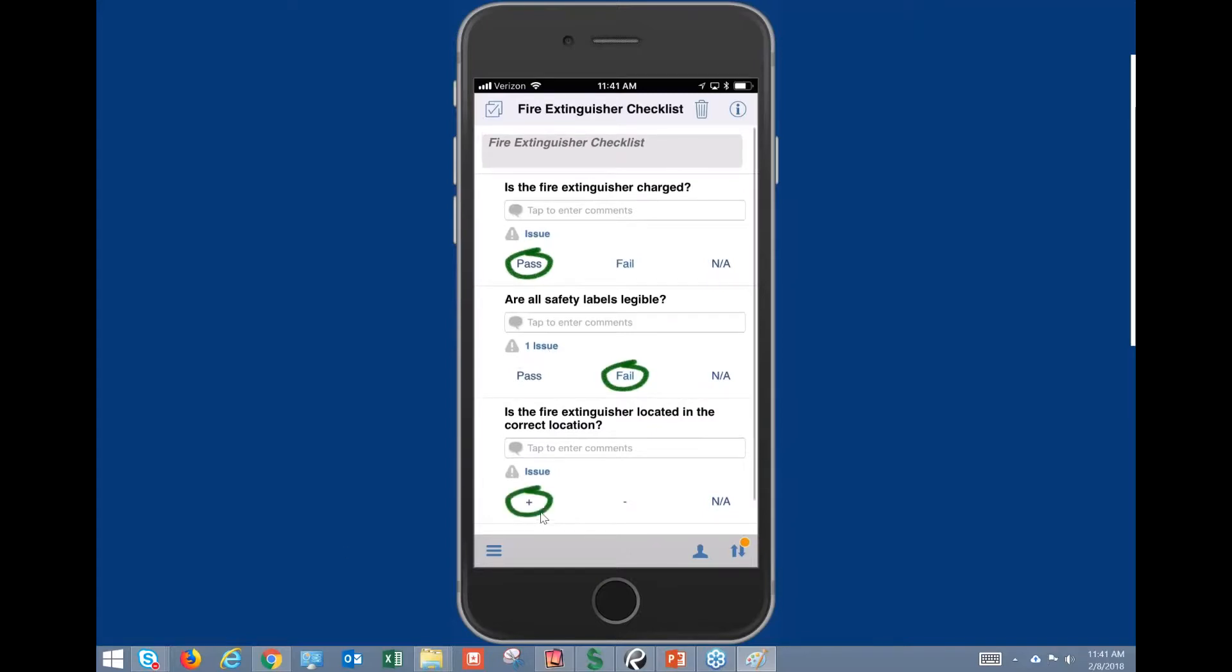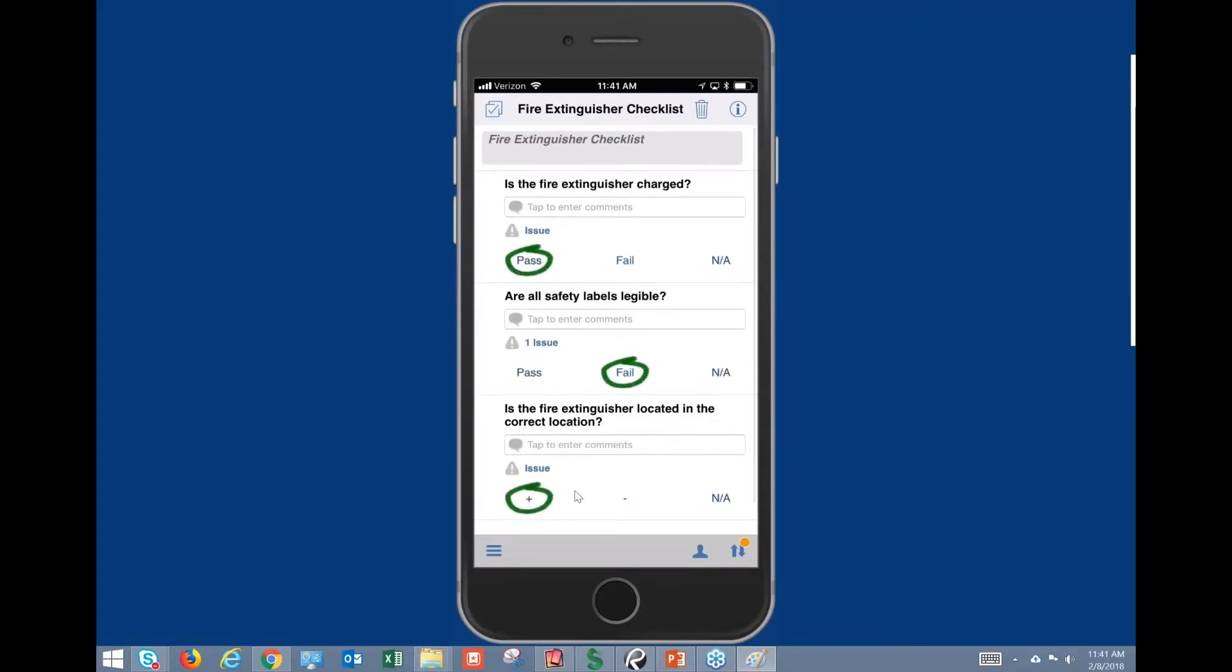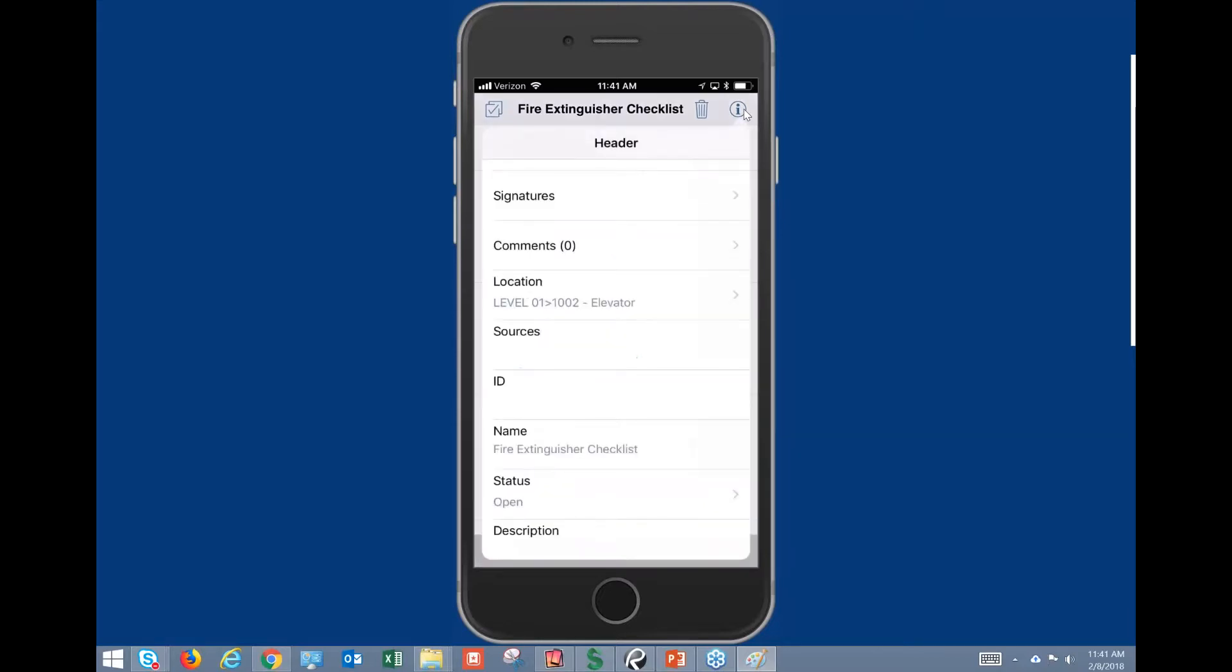So we can see here that it's passed. And then in the iPad version, you have something at the top called the header. To access that information, you're gonna go to the little eye icon here and you'll be able to see all the information regarding your header.